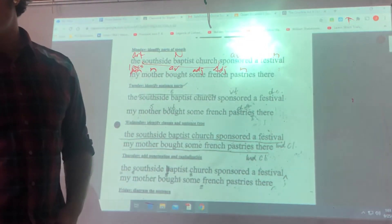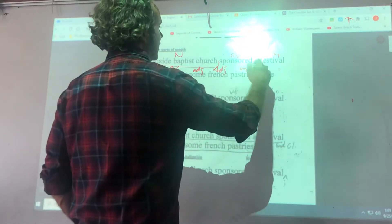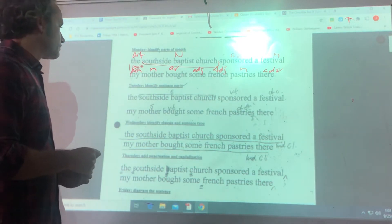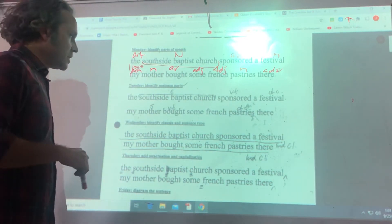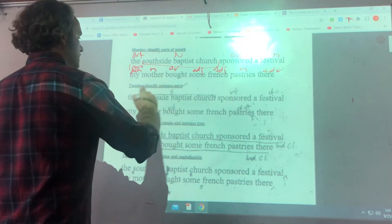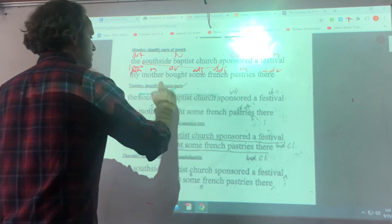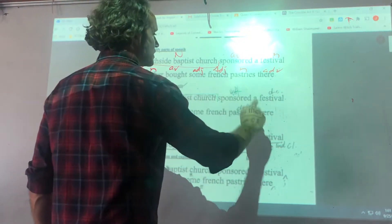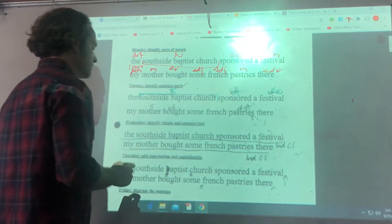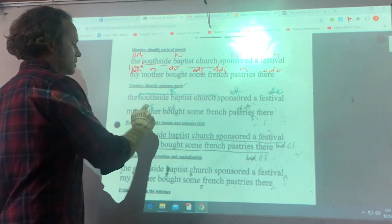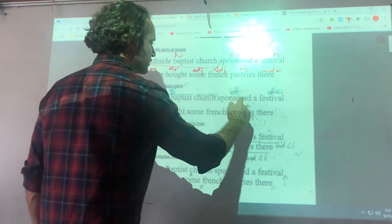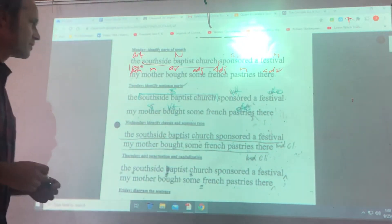Actually 'French' should be a proper adjective — we're going to capitalize that. And 'there' — what is that? 'There' tells you where the action happened, so that's an adverb. Where was it bought? It was bought there. Pause the video. The subject of this is Southside Baptist Church. The verb is 'sponsored.' What festival? So there's your direct object. My mother did what — 'bought.' Bought what — bought French pastries. So we also have a direct object here.